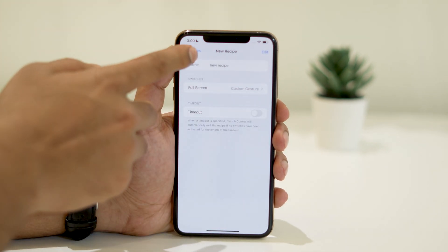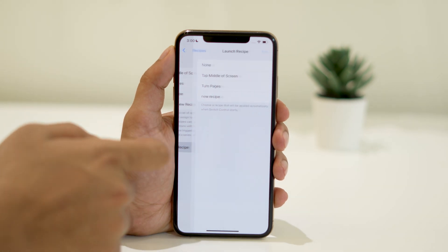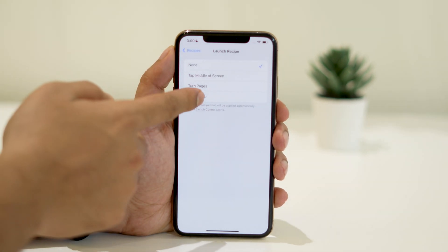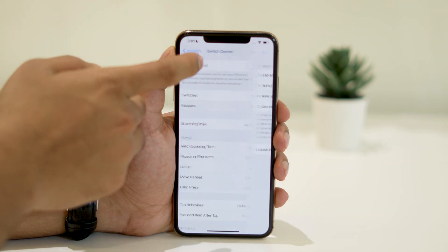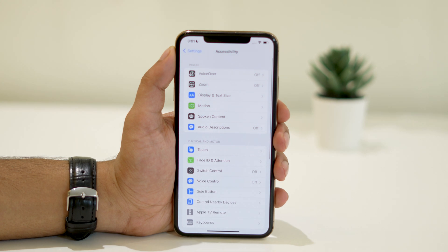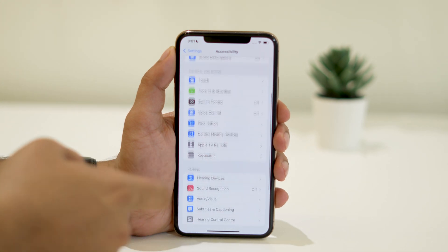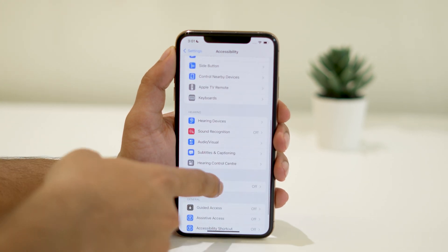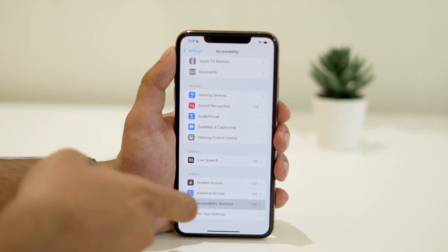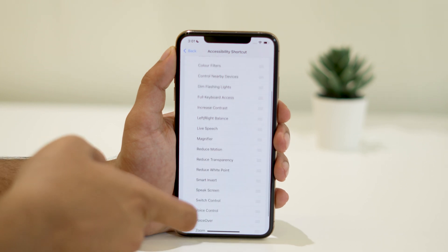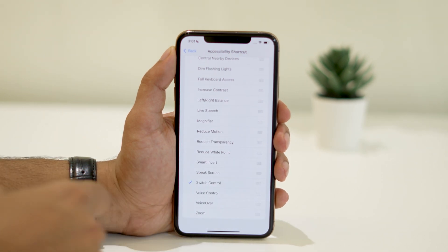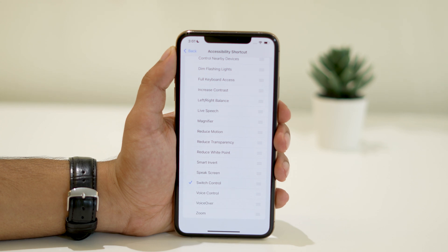Then go back and tap on Launch Recipe, and select the created recipe from here. Before we proceed, go back to Accessibility and tap on Accessibility Shortcut. Make sure that Accessibility Shortcut is set to Switch Control. This will allow us to activate the auto-clicker quickly with a simple triple-click of the power button to bring up the Switch Control pop-up.